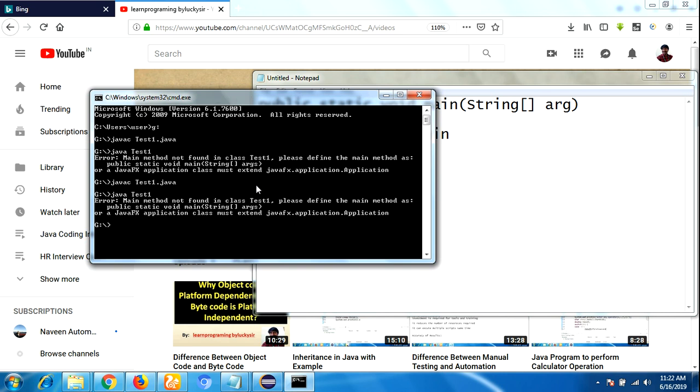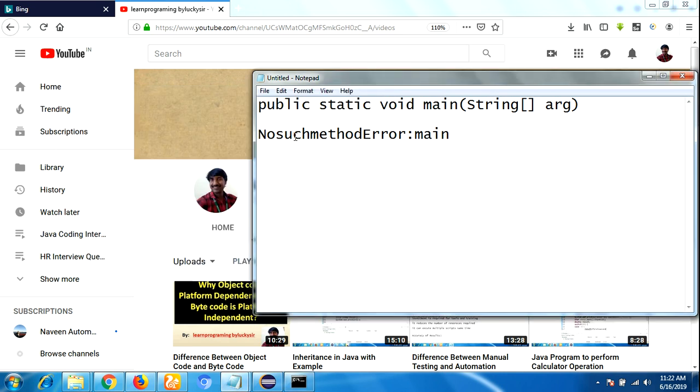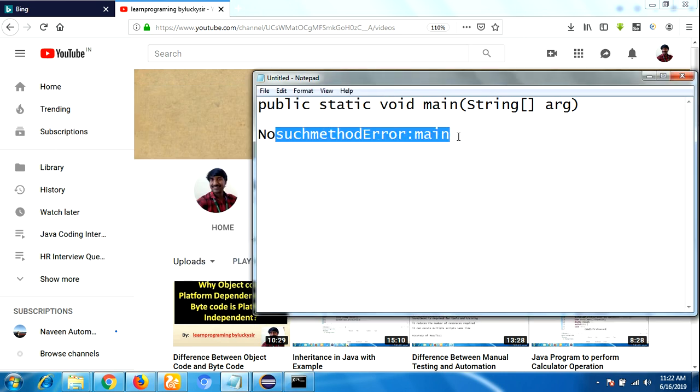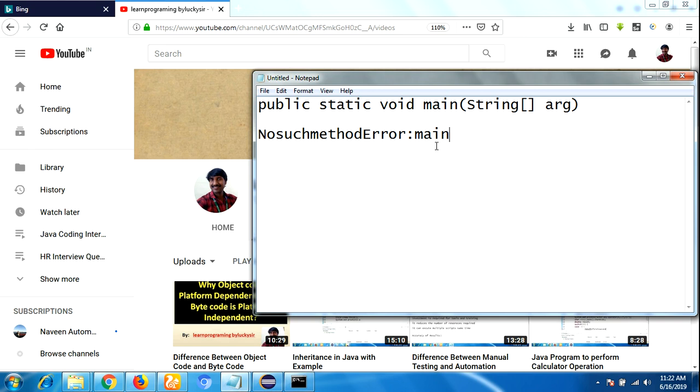In Java 8 it displays the error like this, whereas in Java 6 it shows 'NoSuchMethodError'.